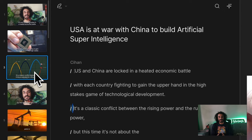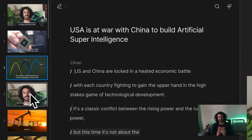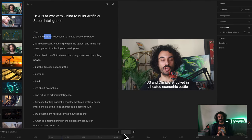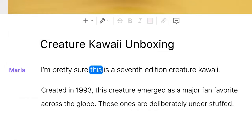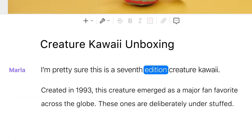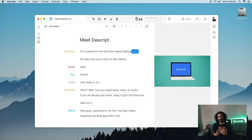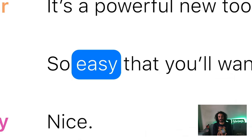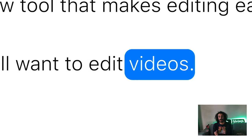Welcome to the jungle. This video is the ultimate Descript guide you will ever need. I will show you how to automatically transcribe and edit your videos.